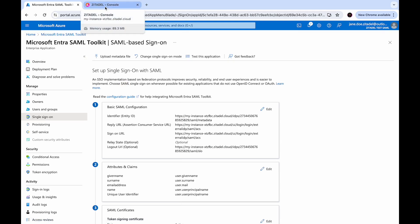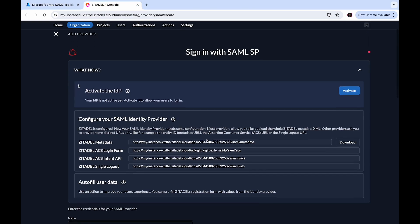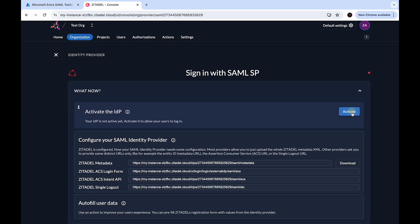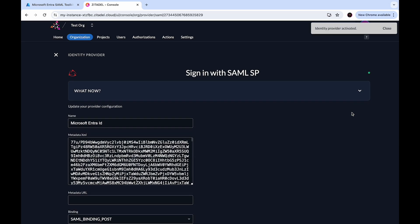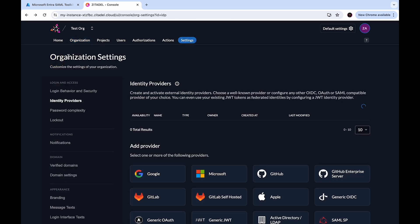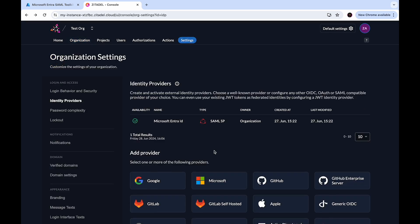We have set up our SAML IDP. Now let's go back to the Zitadel console and activate the IDP that we just created by clicking the Activate button. The identity provider has been activated. If you go to the identity providers table, you can now see that Microsoft EntraID has been listed as an external identity provider.